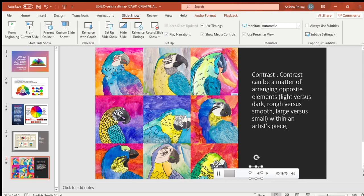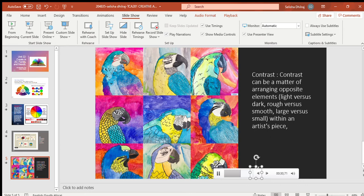It's just like how this portrait of the parrots shows contrast. The picture stands out by using a combination of colors. The bigger the difference between the two elements, the bigger the contrast. You can create contrast by using different sizes, colors, and shapes.